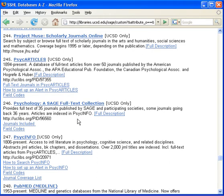Psychology, a Sage full-text collection, is another database of full-text articles from a publisher called Sage. Coverage goes back 36 years for some journals and includes 35 journals.